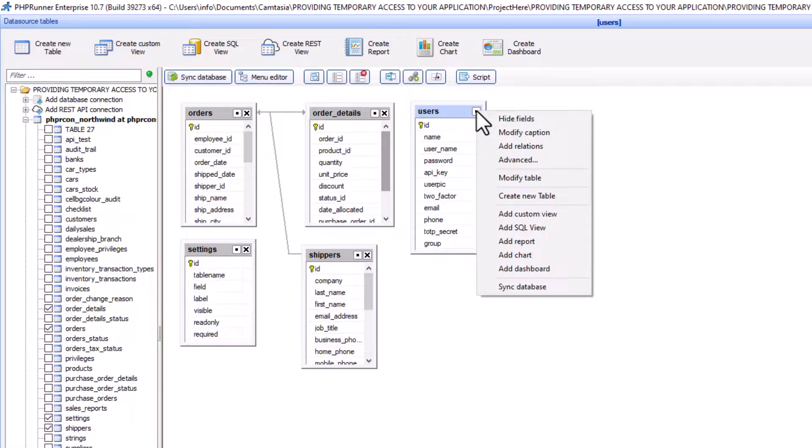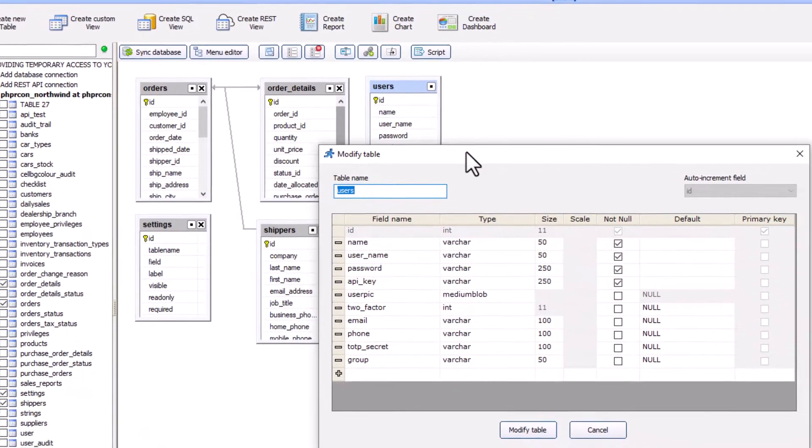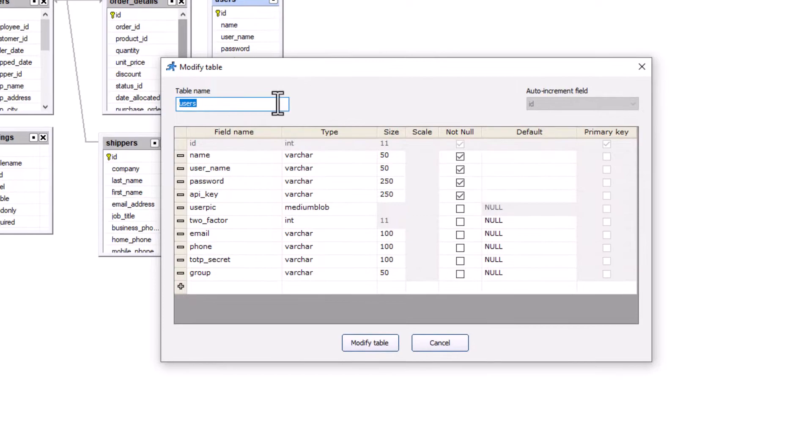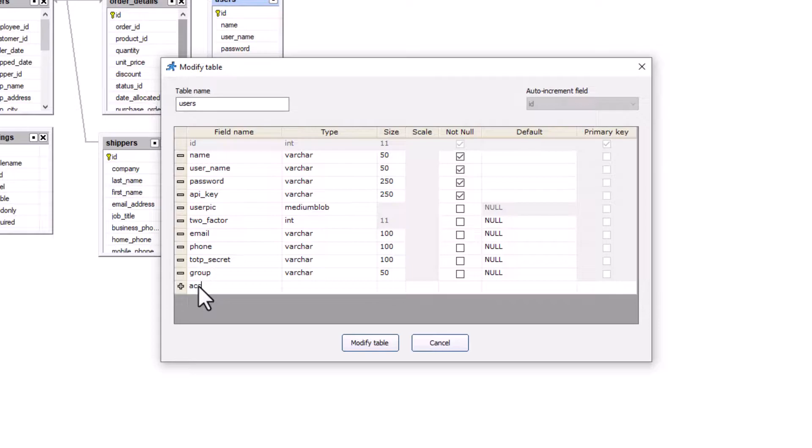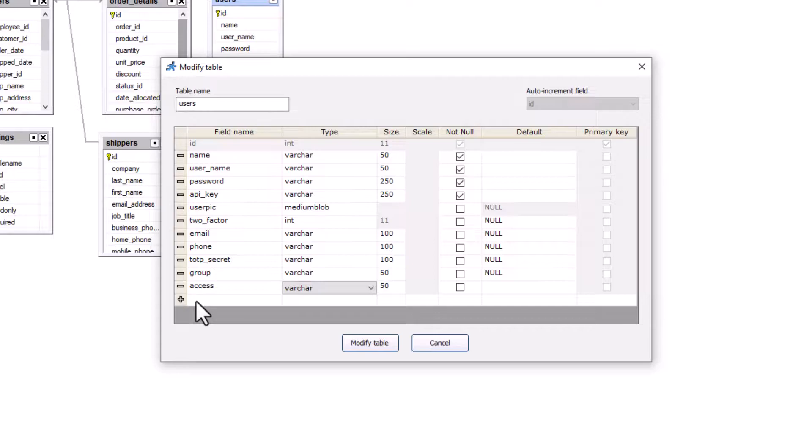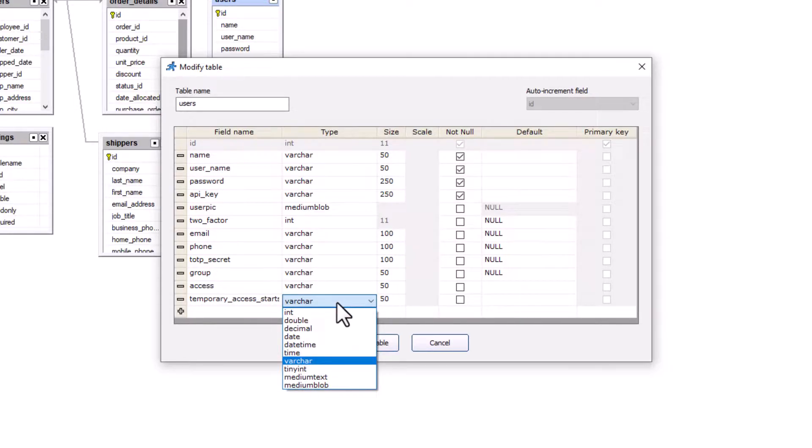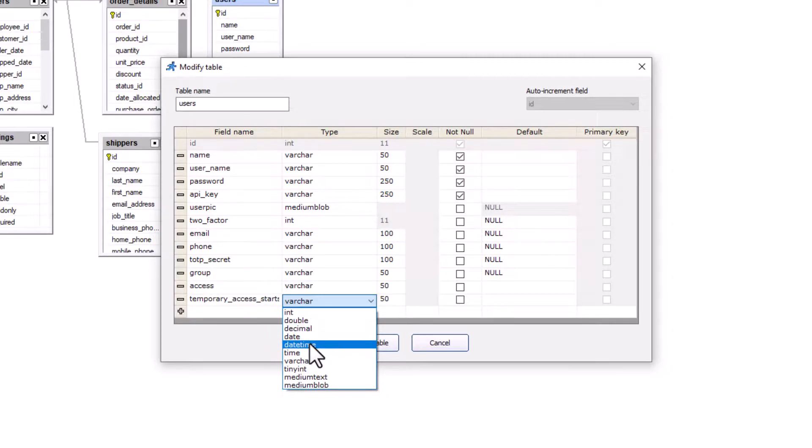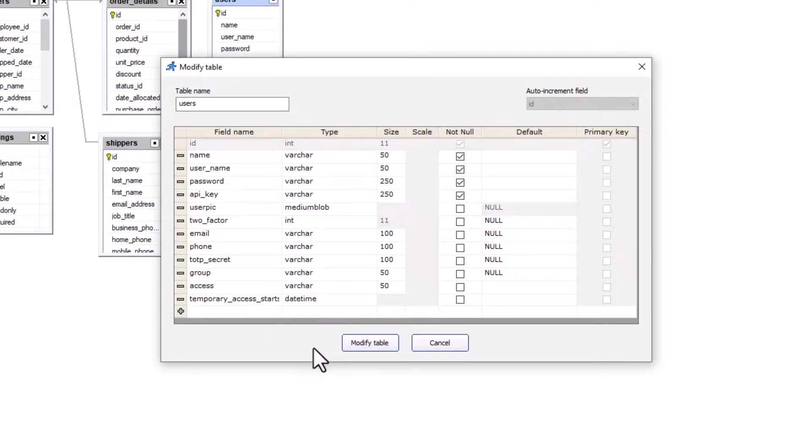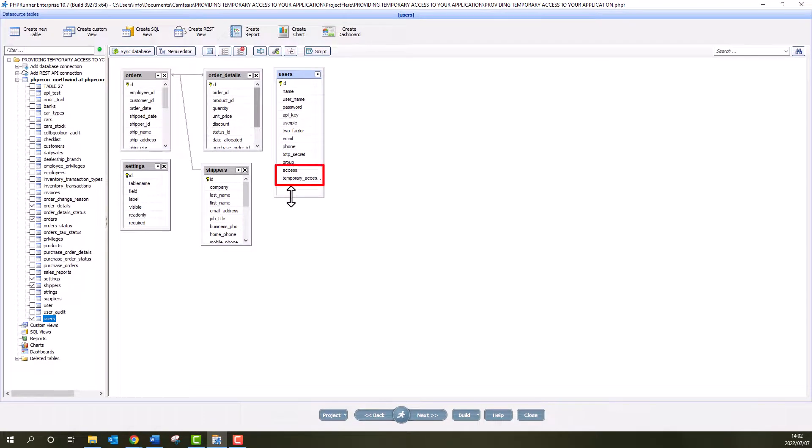Click the table menu, select Modify table. I now add the first field and call it access. The data type will be varchar 50. The next field is temporary access start. I make this a date time field. Click Modify table and the fields are added.